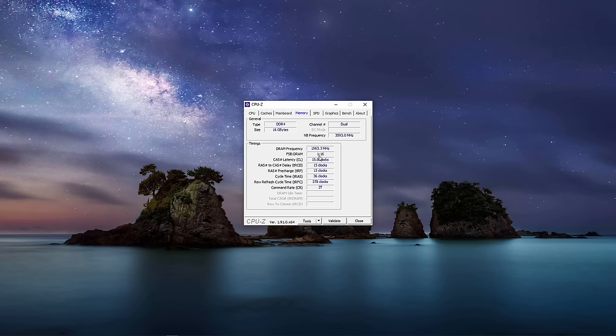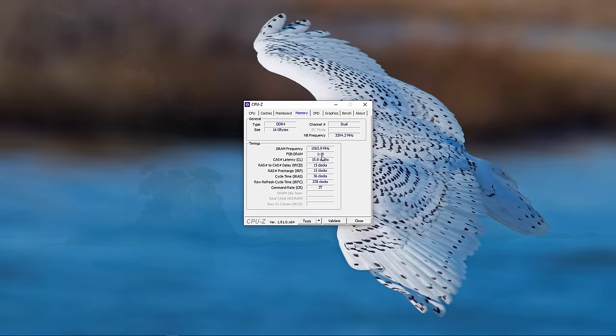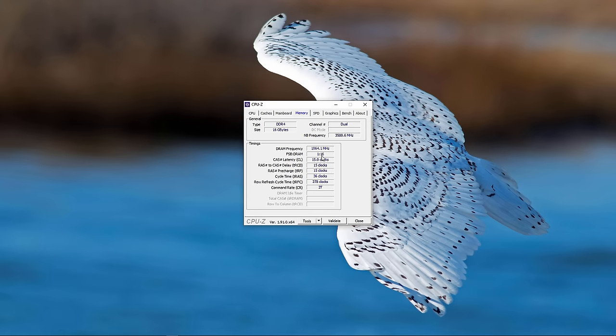This number here, a ratio of 1 to 16, tells me how the base clock frequency is being used to produce the DRAM frequency. In fact, the base clock frequency is first divided by three, and then it's multiplied up to produce this number. It's called the front side bus to DRAM ratio, but of course there is no such thing as a front side bus anymore.